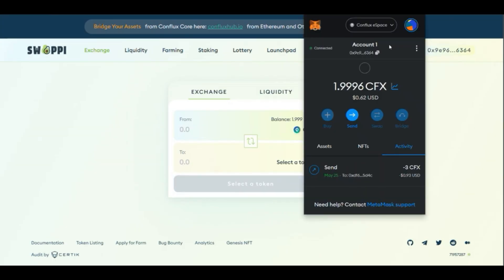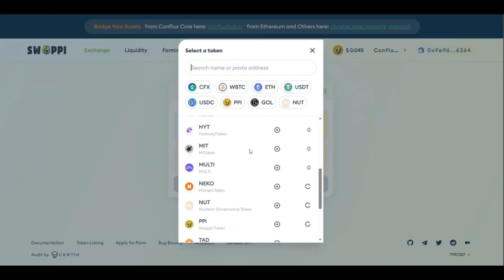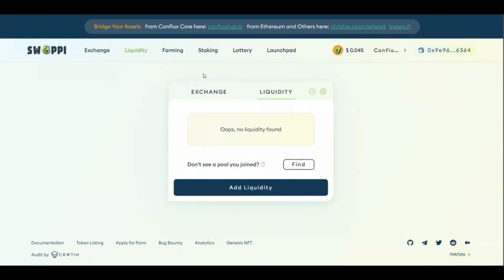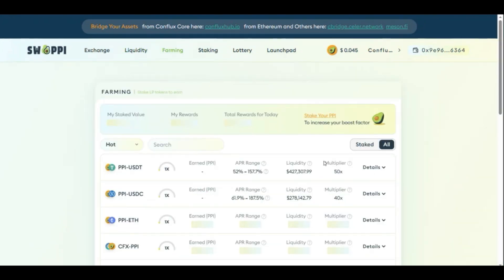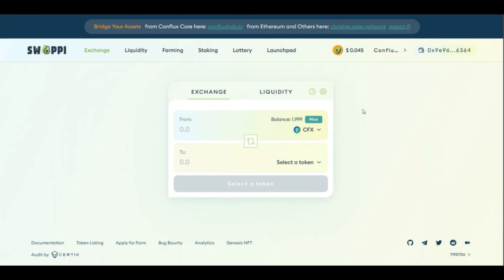I'm already connected with MetaMask — you can see my account. Swappi is a decentralized exchange which allows you to trade CFX and other listed tokens in a decentralized way without centralized third parties. This works by encouraging people to add liquidity to the protocol. Anyone can add liquidity and farm here. These are the incentives the protocol provides so people add liquidity, creating a pool of tokens you can use to trade one token for another. It also has features like staking, lottery, and launchpad.